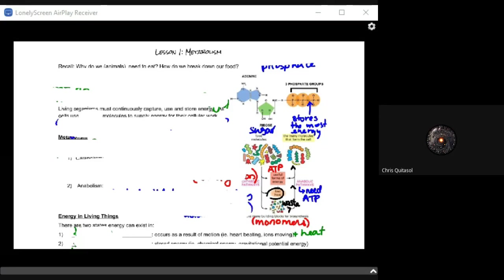If you post them in the chat, I will answer questions at the end of the lesson if possible. Okay, so good morning folks, welcome to Unit 2. This is Lesson 1: Metabolism.